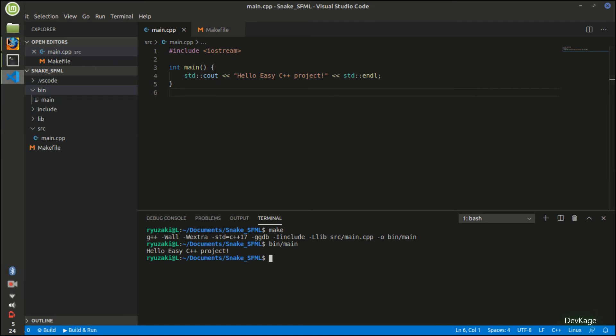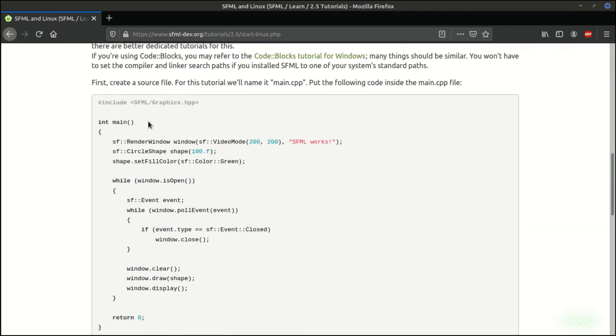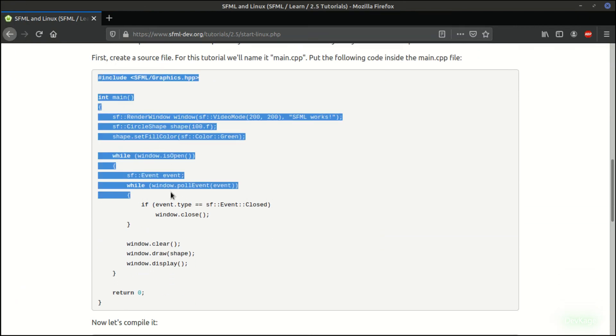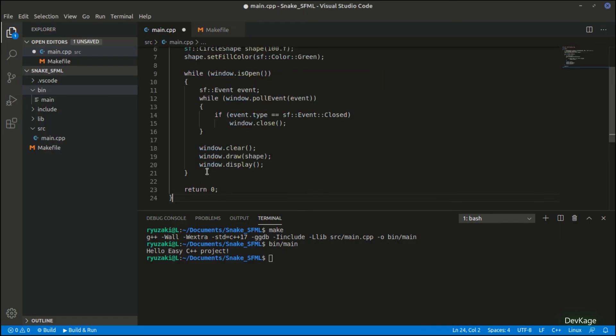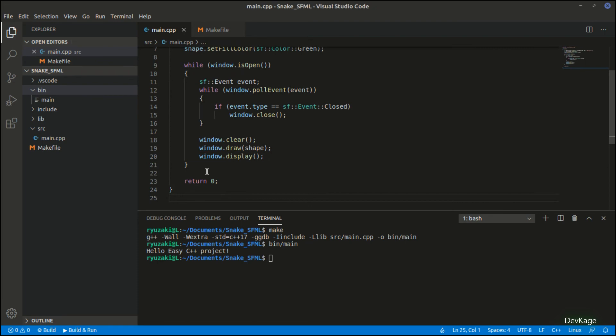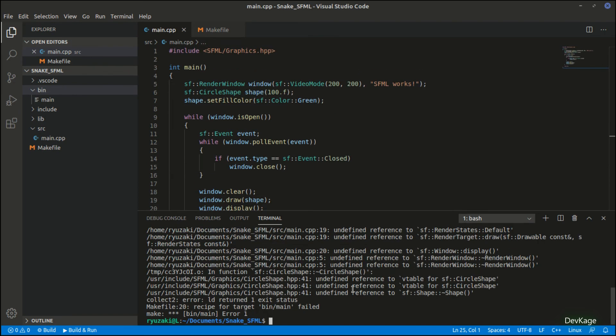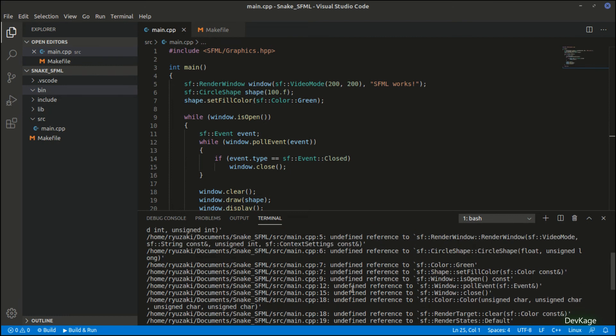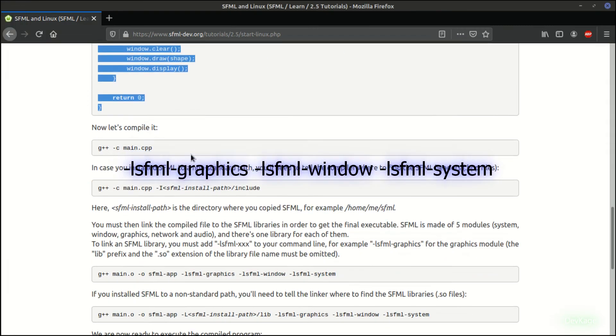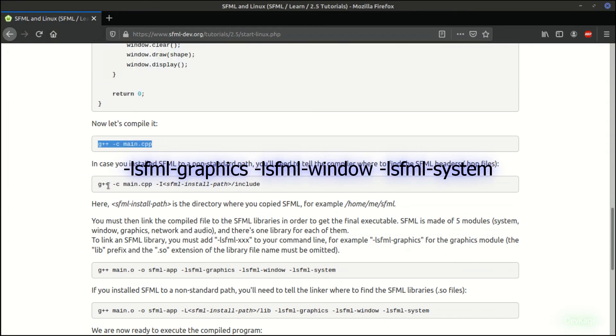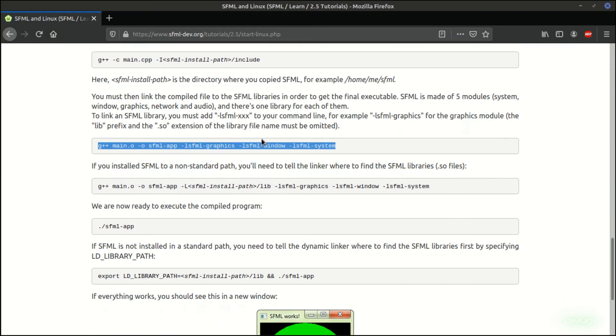Now that our basic project has been set up, we can go back to the SFML tutorial page and copy the example program into our main.cpp file. If you try to run this right now, you will get some linking errors. This is because we have not told our build system to link to the SFML library yet. So to do that, let's go back to the tutorial page and copy the three modules that this program needs.